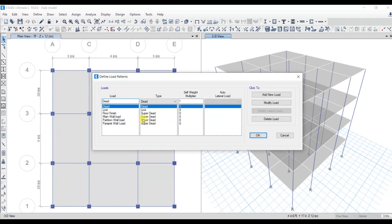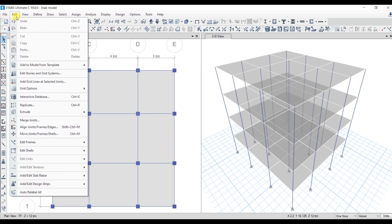I have defined dead load, live load, floor finish load, main wall load, partition wall load, and parapet wall load. In ETABS all these loads need to be provided under the type of Super Dead Load. Now let's add the design strips — go to Edit and then Add or Edit Design Strips.